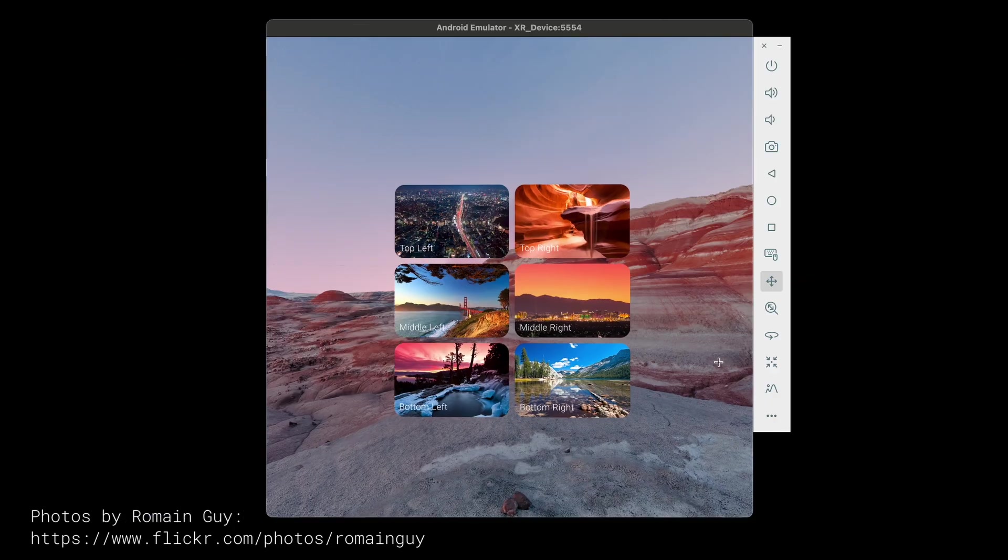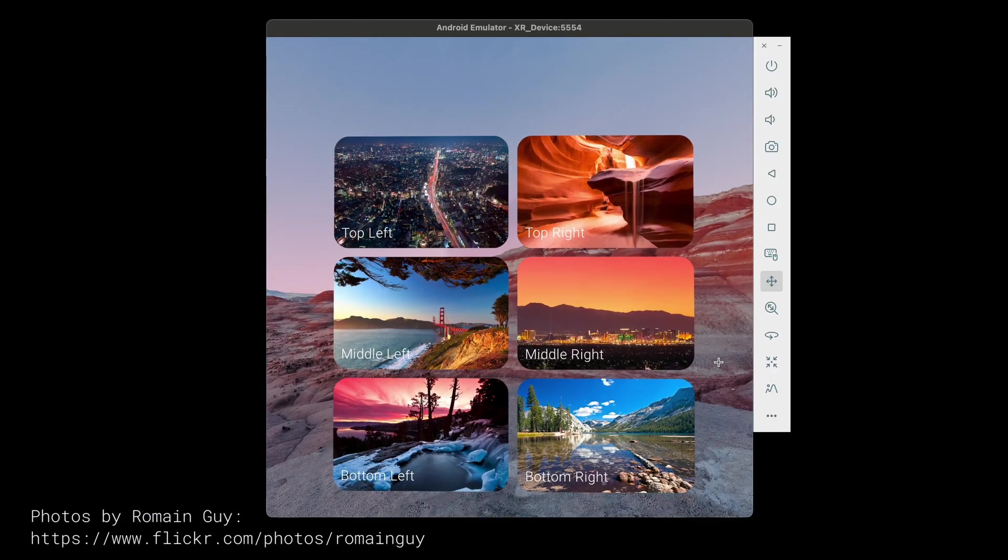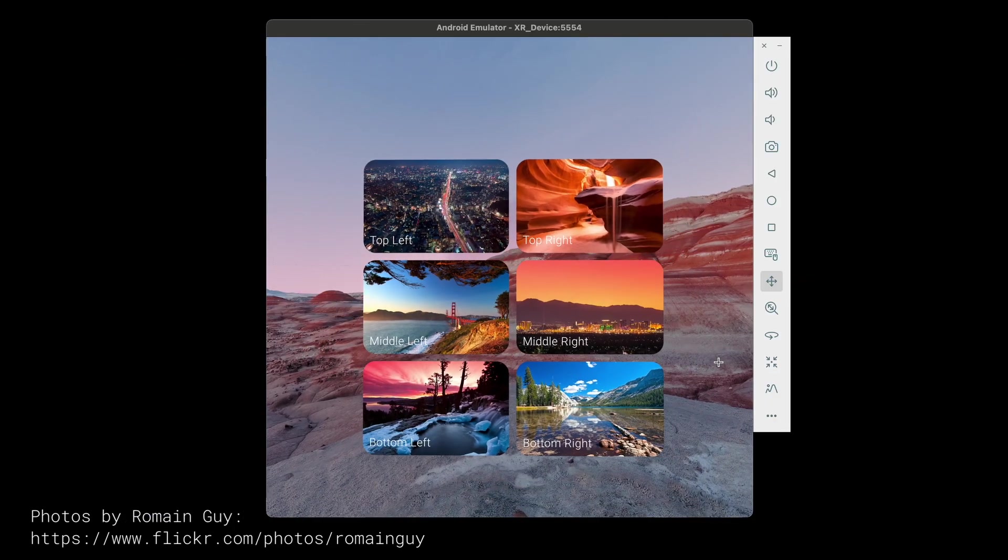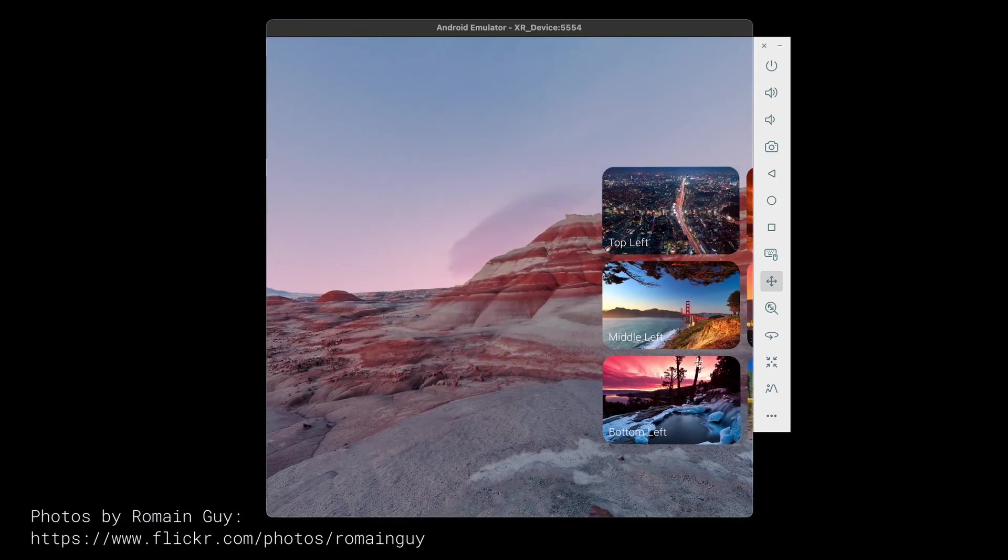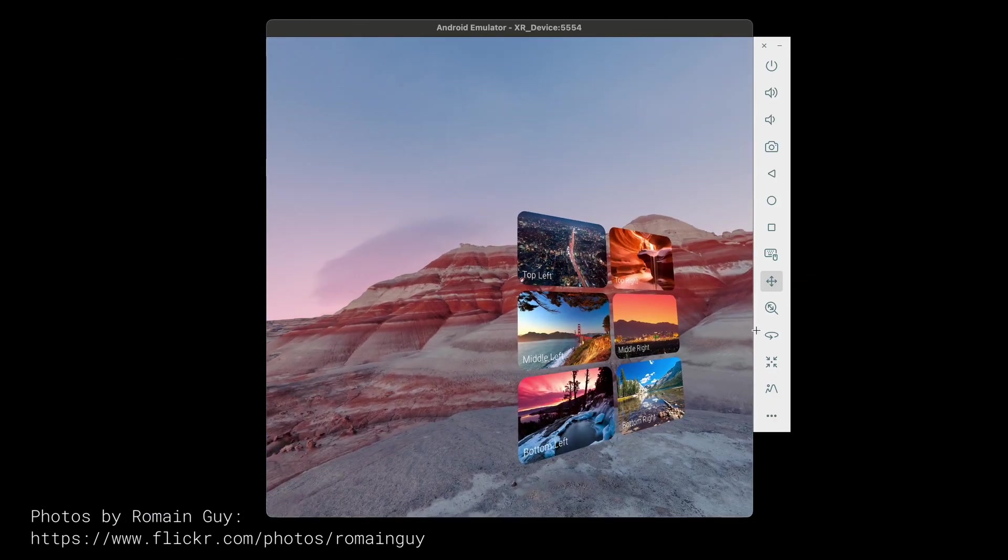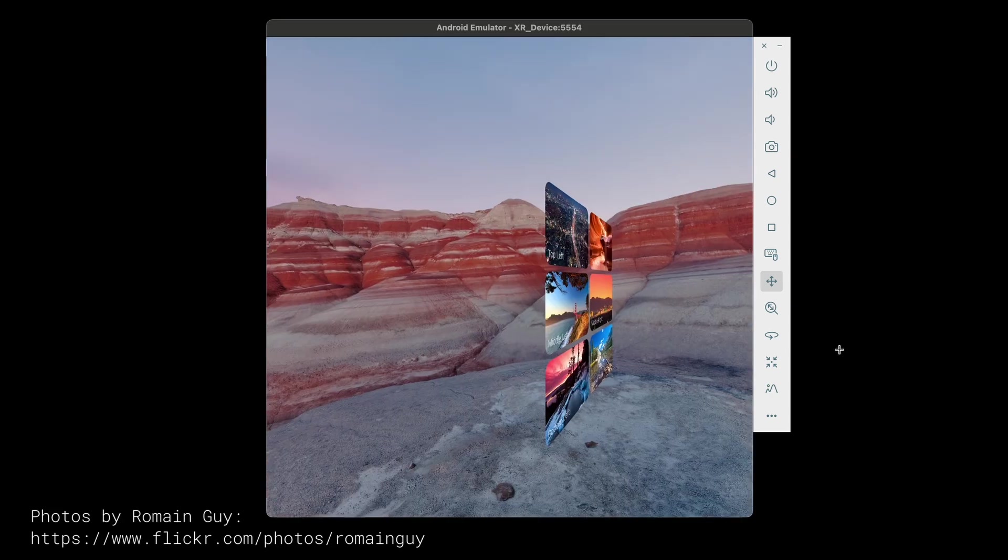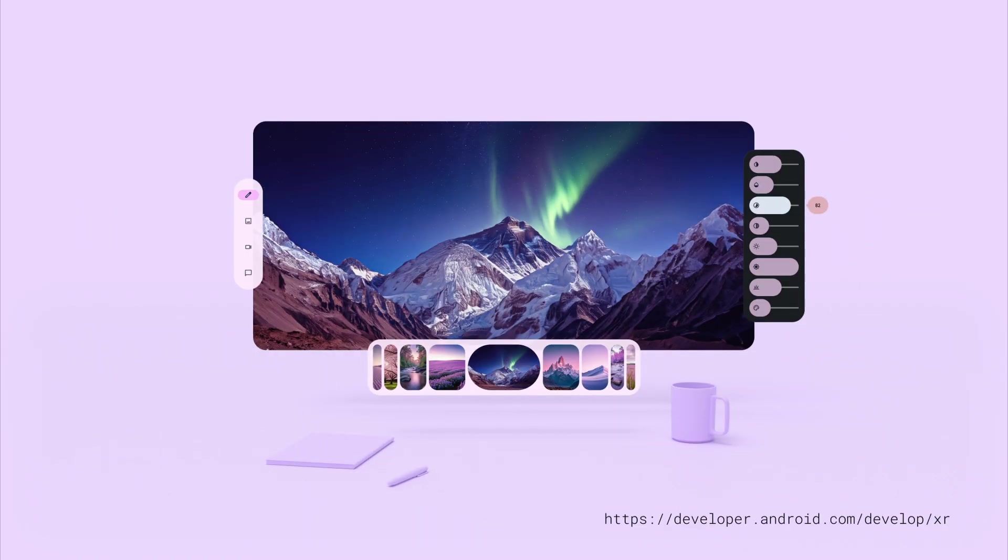Okay there we go, now we have our spatial grid of photos. You can imagine using spatial panels and orbiters to spatialize something like a 2D photo editing app.